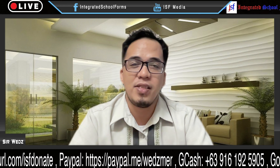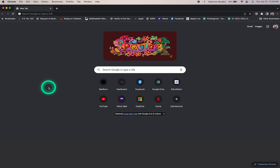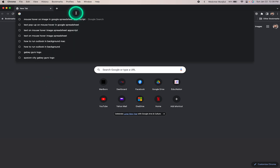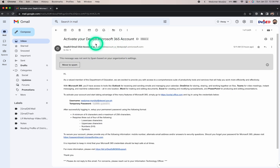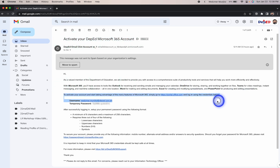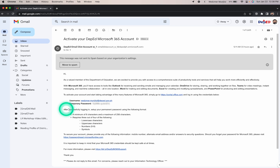For those who haven't received this email from Central Office, let me share it right now. Let's log into my Gmail account and search for the email. This is the email they sent us, which is to activate our DepEd Microsoft 365 accounts. It says you should click the link to activate your account using the username and temporary password that Microsoft provides. Once you log in, make sure to follow the format guidelines in setting up your new password.